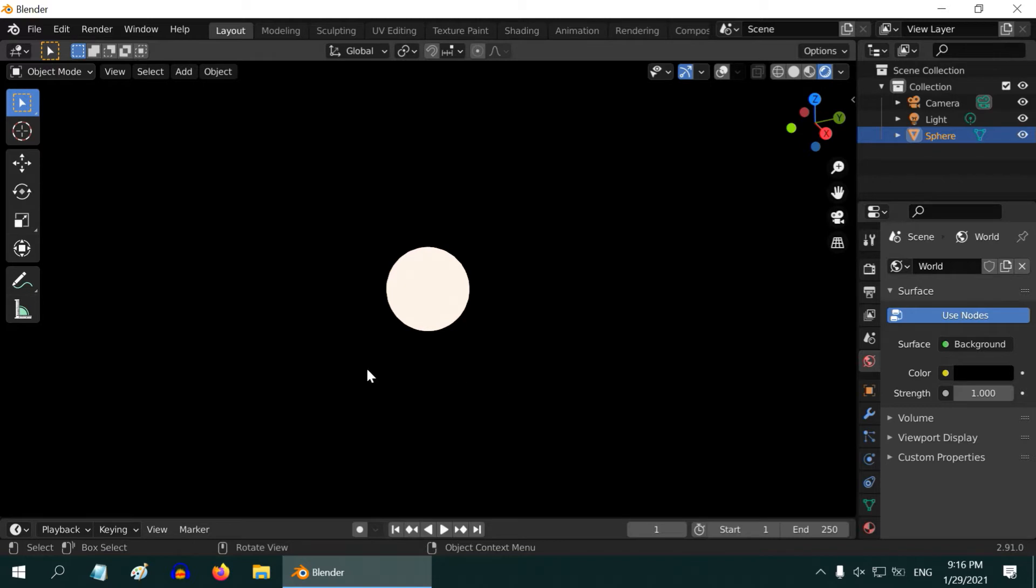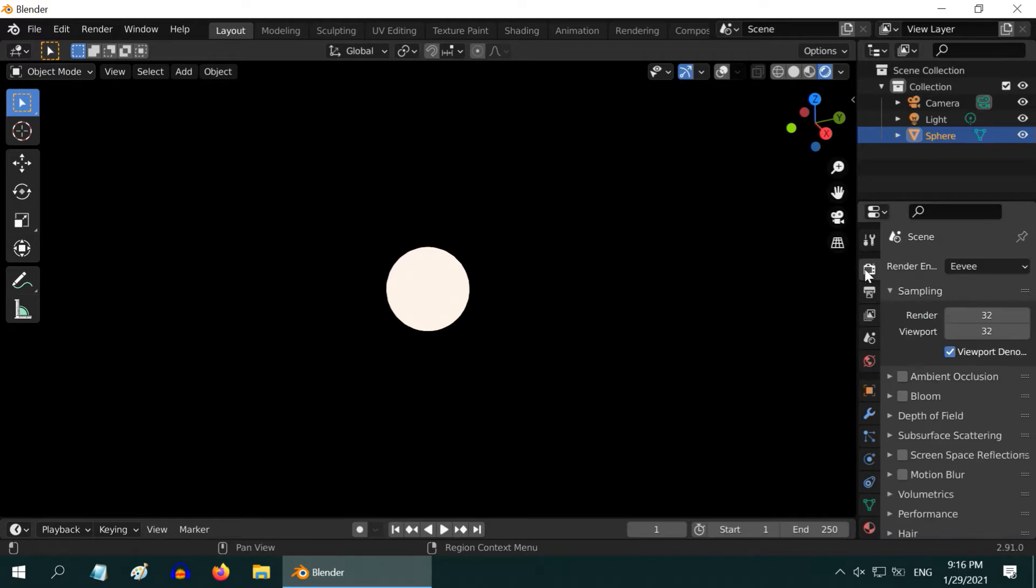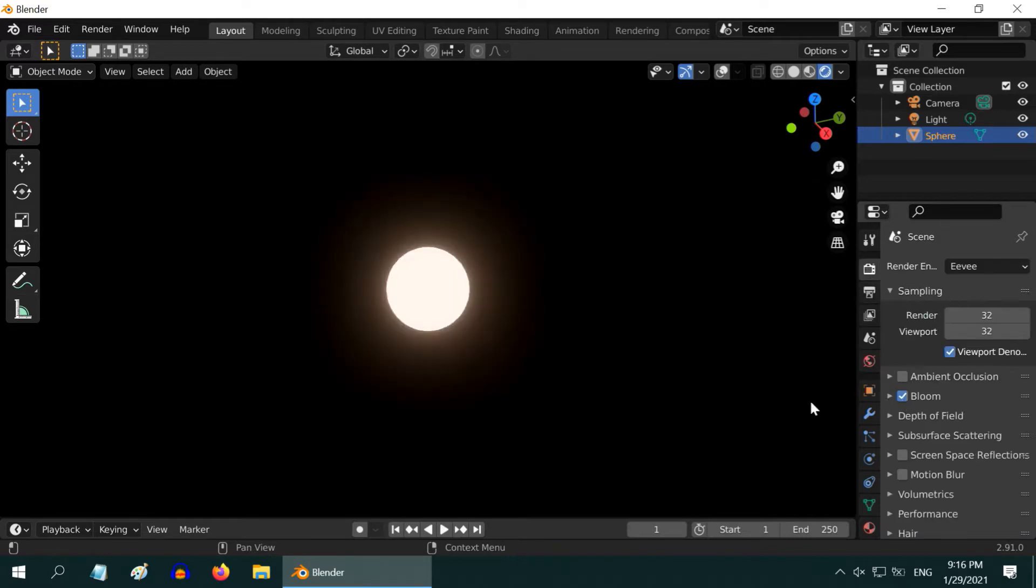The sun is neither bright nor realistic, so we need to make more adjustments to it. First, go to the Render tab here and turn on the Bloom effect. We can see a nice glow around the sun. Then,